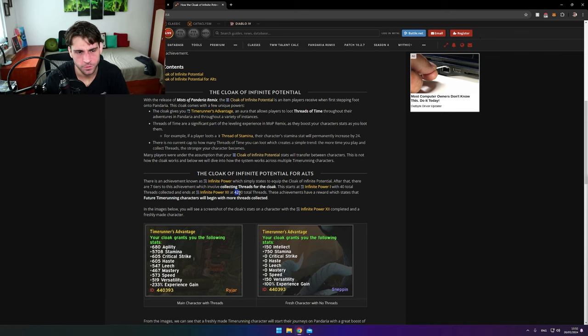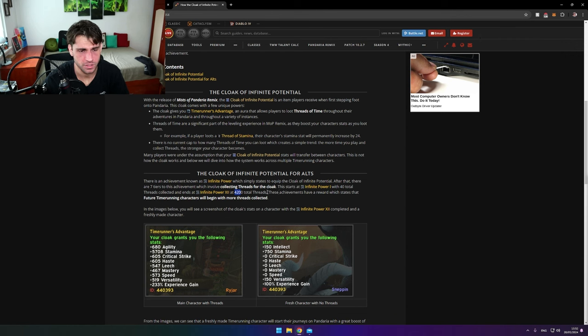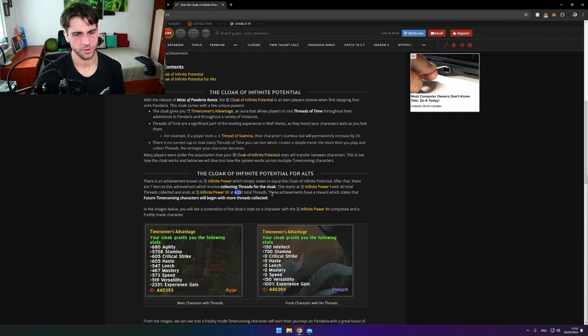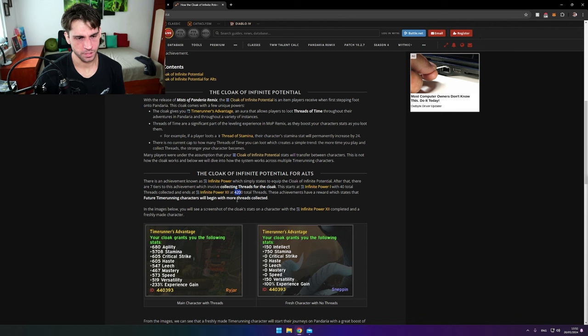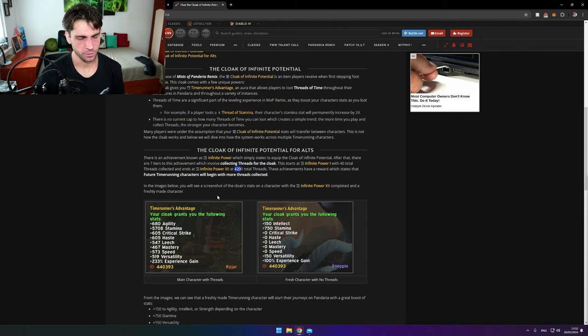Holy moly, that's a lot of threads! These achievements have a reward which says that future Time Runner characters will begin with more threads collected. The following images below show a screenshot of the cloak status on a character.